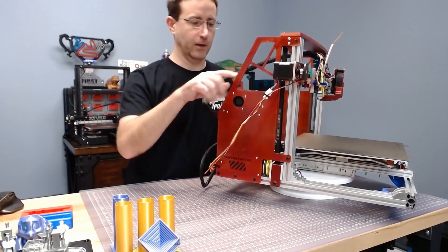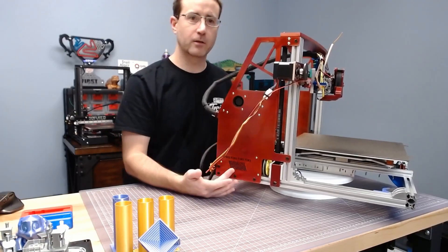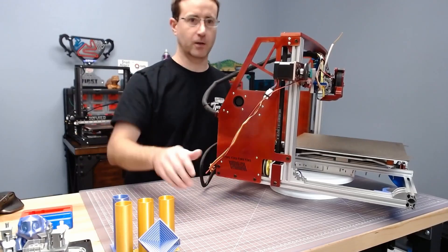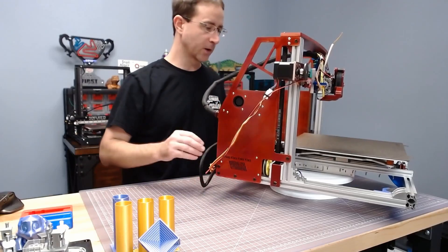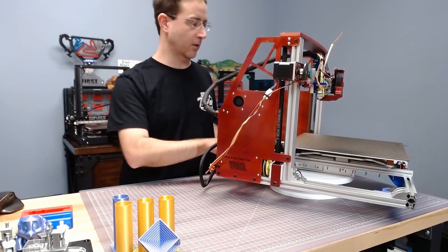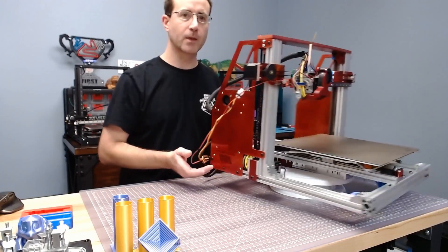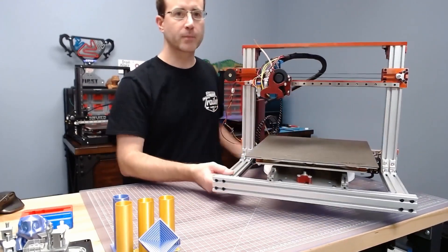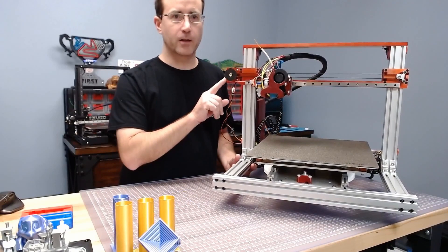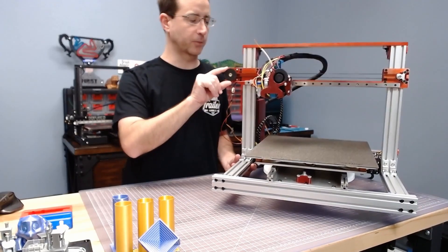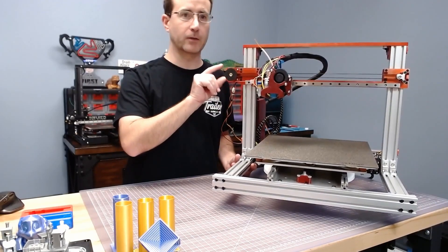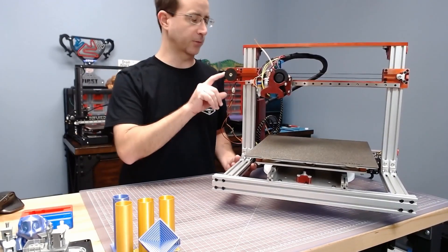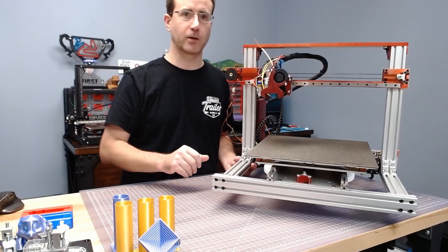Got a cooling fan here with exhaust down here that vents out to the side so it doesn't create any more air currents inside the printer. This goofy thing we'll talk about later. It is basically a stepper damper and I'm still playing around with it to see if it actually does anything.